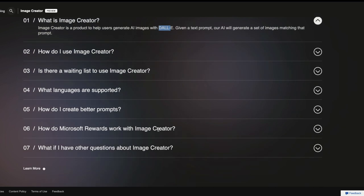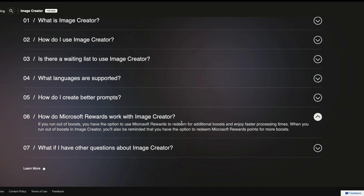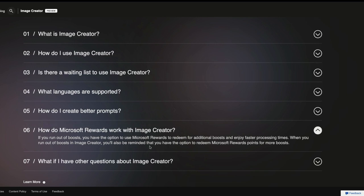Now, another thing is what if you run out of boosts? The 25 boosts that you get when you sign up for Microsoft Image Creator, Bing Image Creator. So if you are going to run out of it, then you can use Microsoft Rewards to redeem additional boosts. I'm not sure how that works. And another important thing is you need to have a Microsoft account, like you need to have an Outlook account, Microsoft account for you to use this thing. And Microsoft is also addressing the ethical reasons of AI image creation.